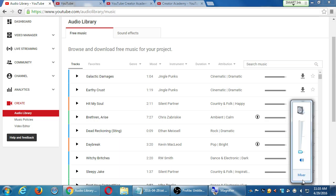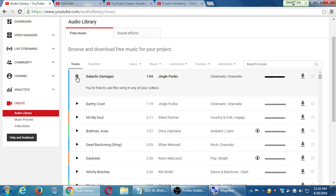Let me just randomly play a song here — you won't be able to hear it because you don't have audio on yours, but I'll just randomly play a couple. Let's see — Galactic Damages. Very dramatic, and that sounds perfect for my video on how to buy a house.